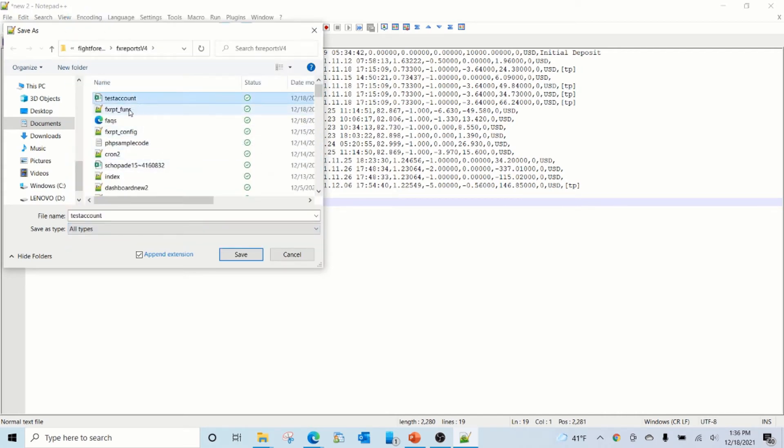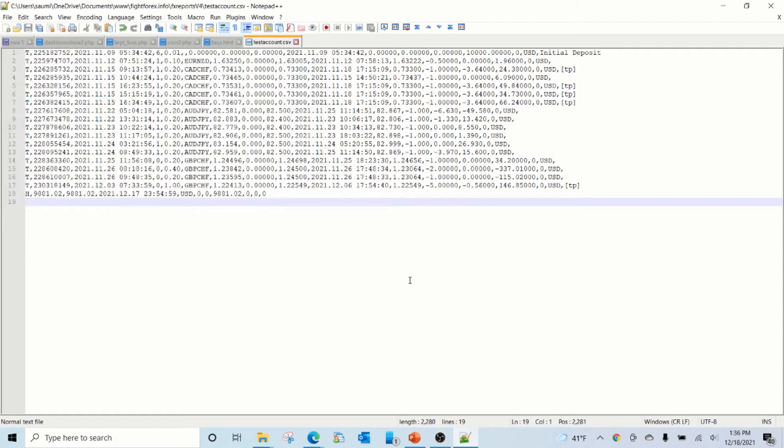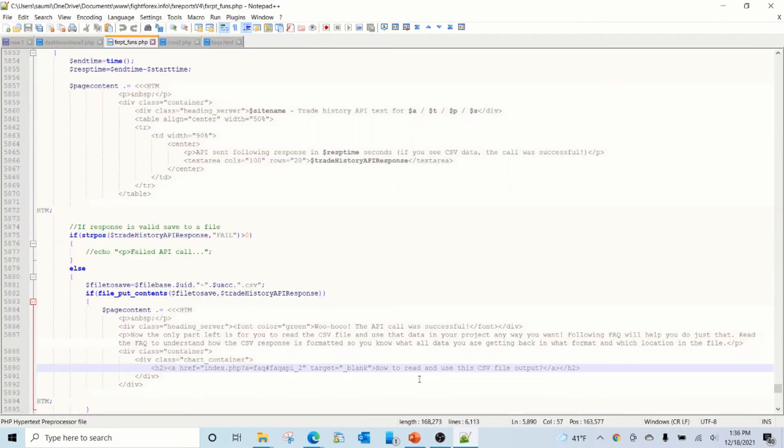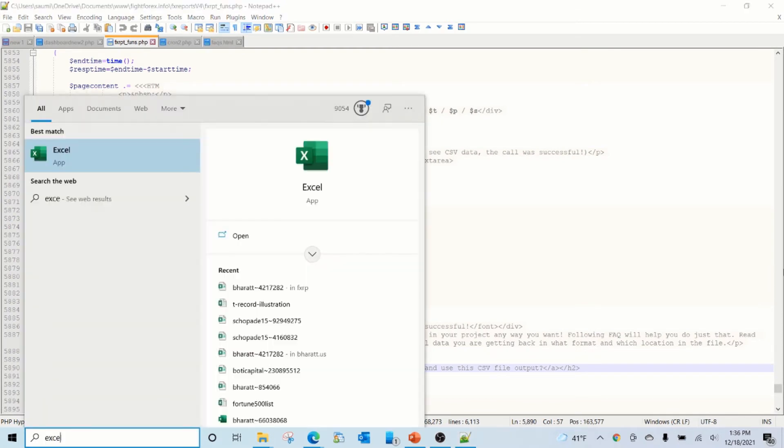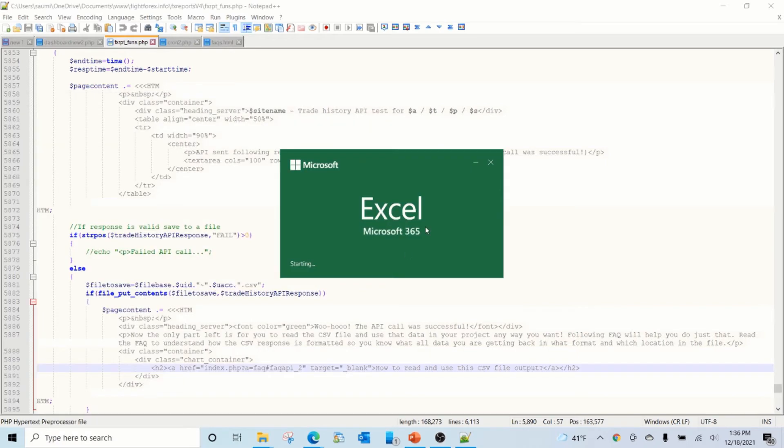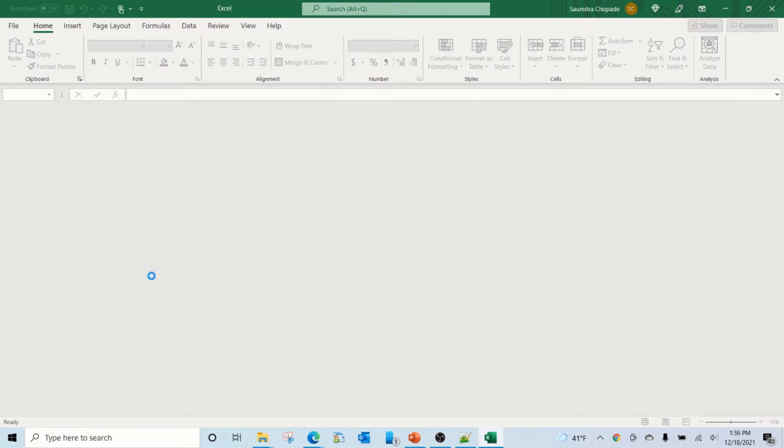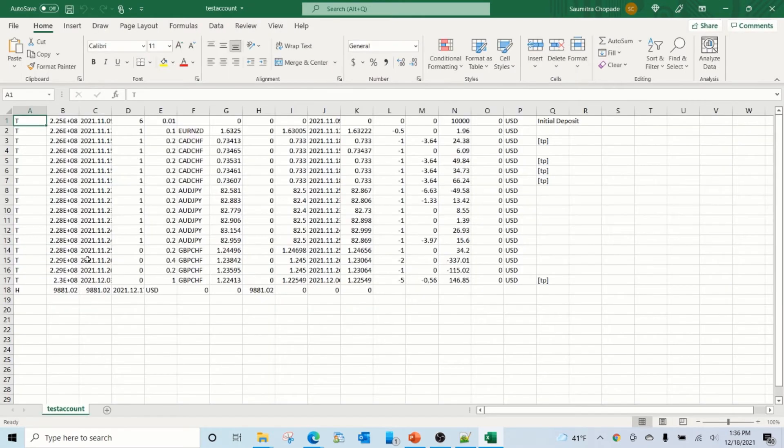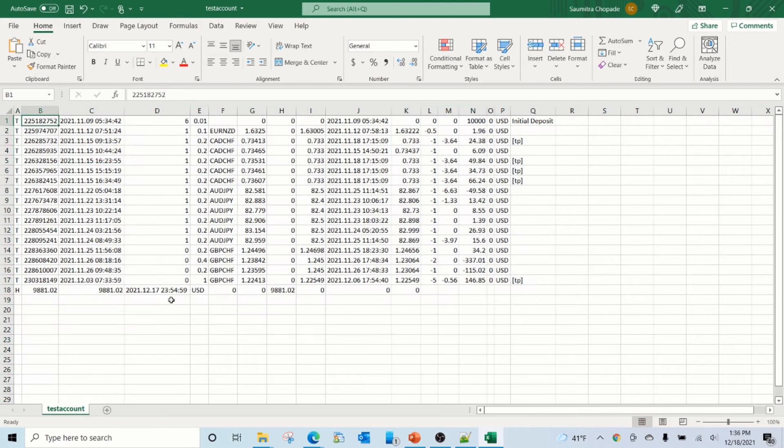So let's call it test account file, save, replace, close, then go to the folder and say test. So as you can see, this is the account history for this account.